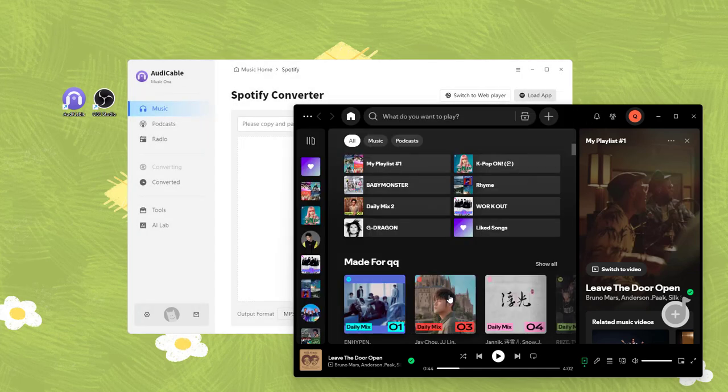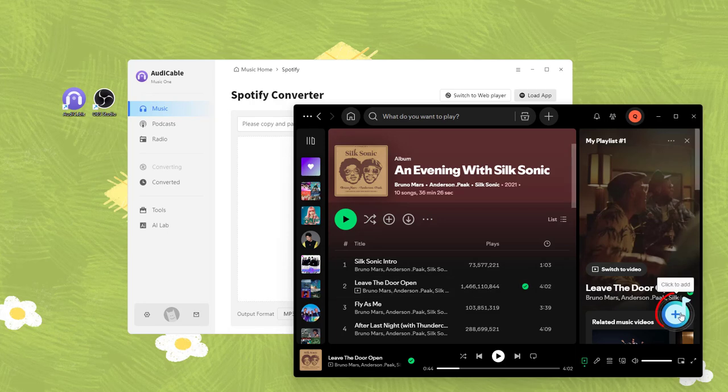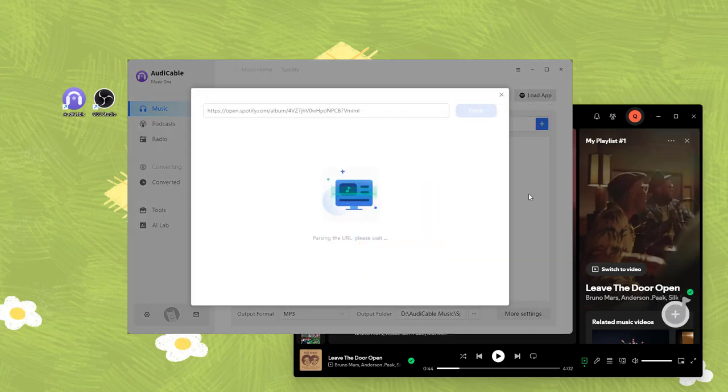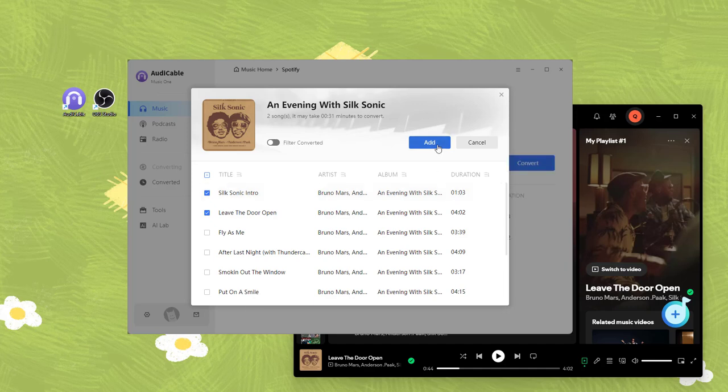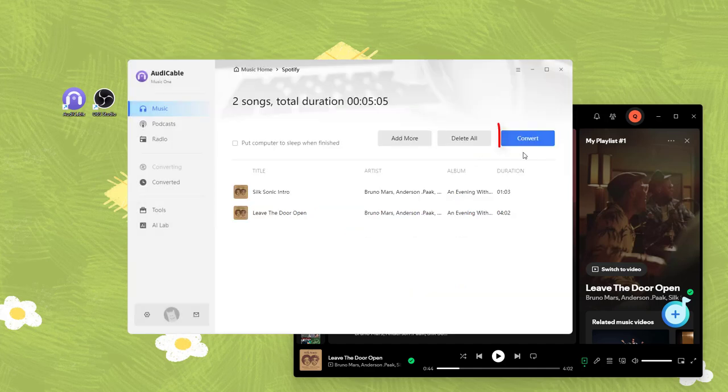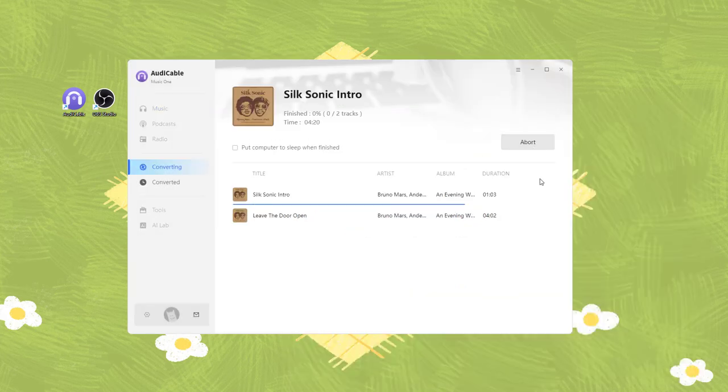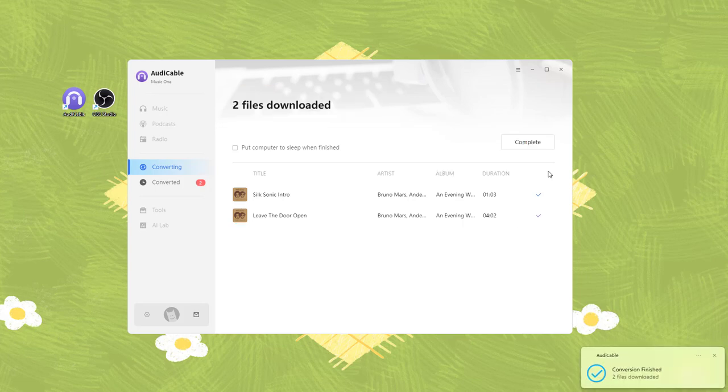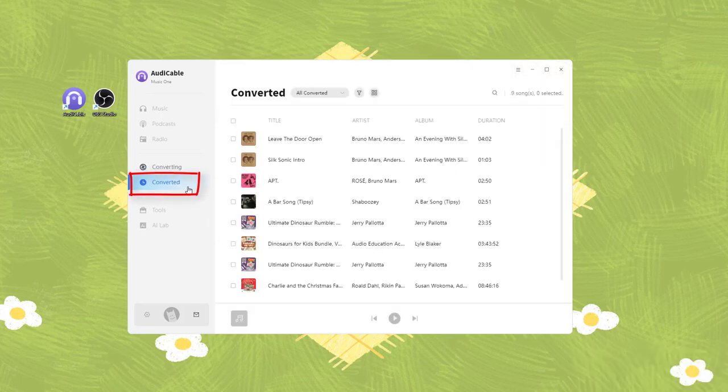Now open the Spotify playlist you like. Click this plus button and tick the track. Click convert. The songs will be downloaded soon. You can see all converted Spotify songs in the converted tab.